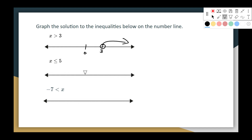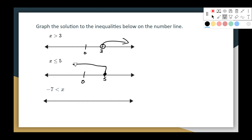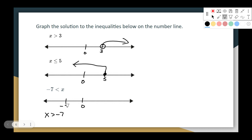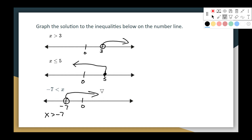x is less than or equal to 5: put 0 and boundary 5, less than or equal to gets a closed circle, and we go up and to the left. Then negative 7 is less than x — read from right to left, x is greater than negative 7. Put 0, negative 7 goes to the left of 0, x is greater so not equal to, open circle, and we go up and to the right. All numbers bigger than negative 7 are to the right.